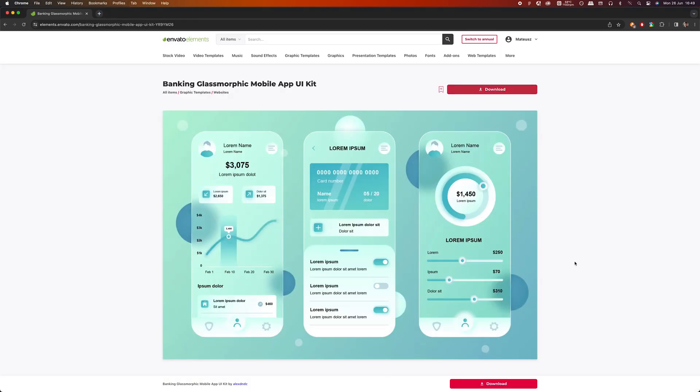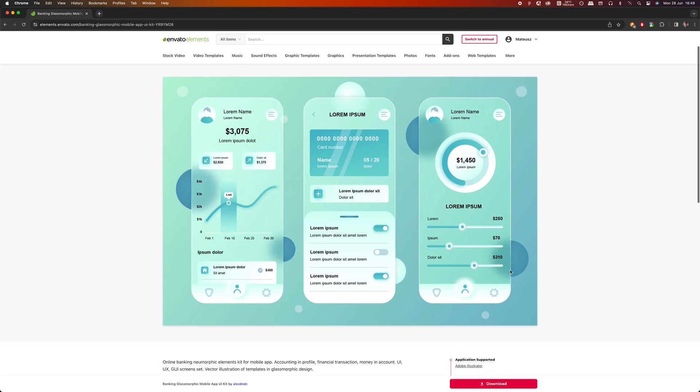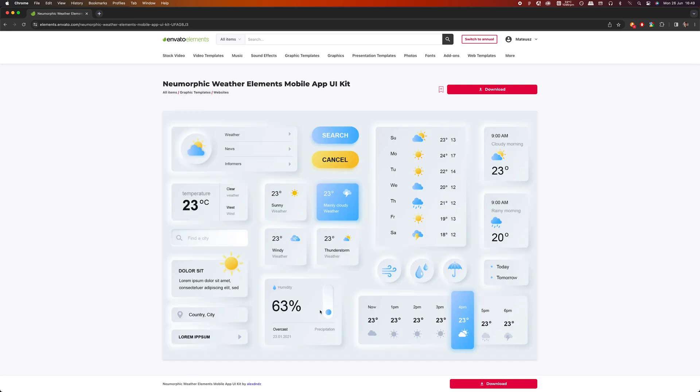Of course, there are many more trends like glassmorphism, neumorphism, or brutalism, but if you master those three at the beginning, you will be well set. That's it for this part of the course. In the next one, we will cover lists.